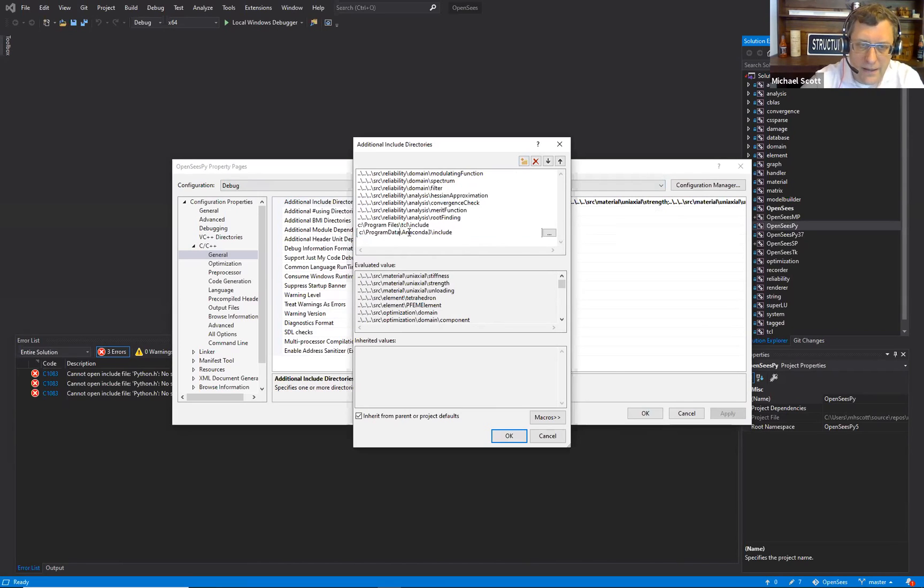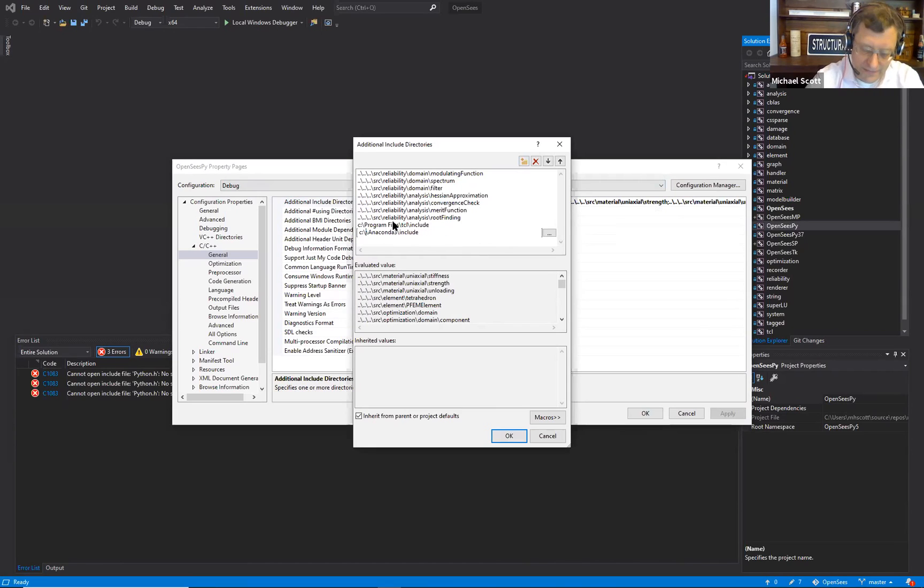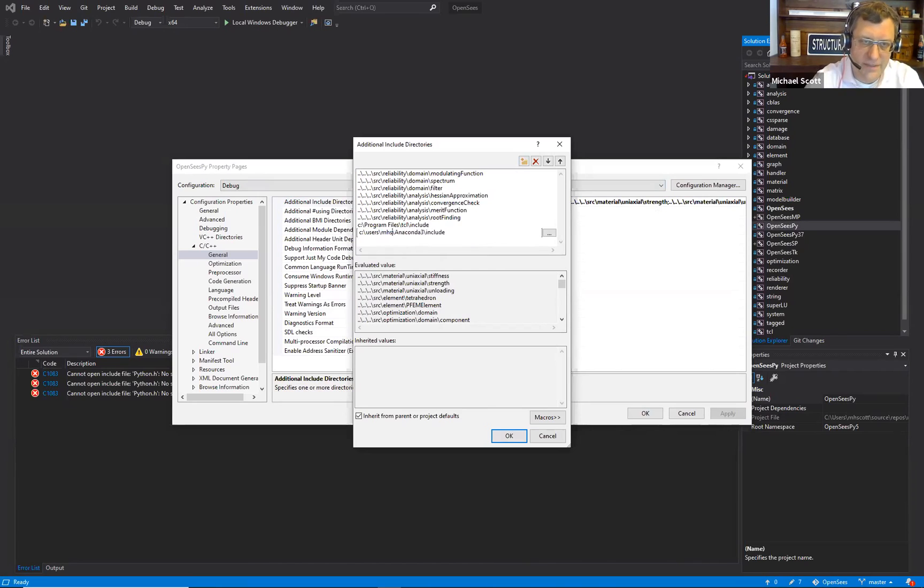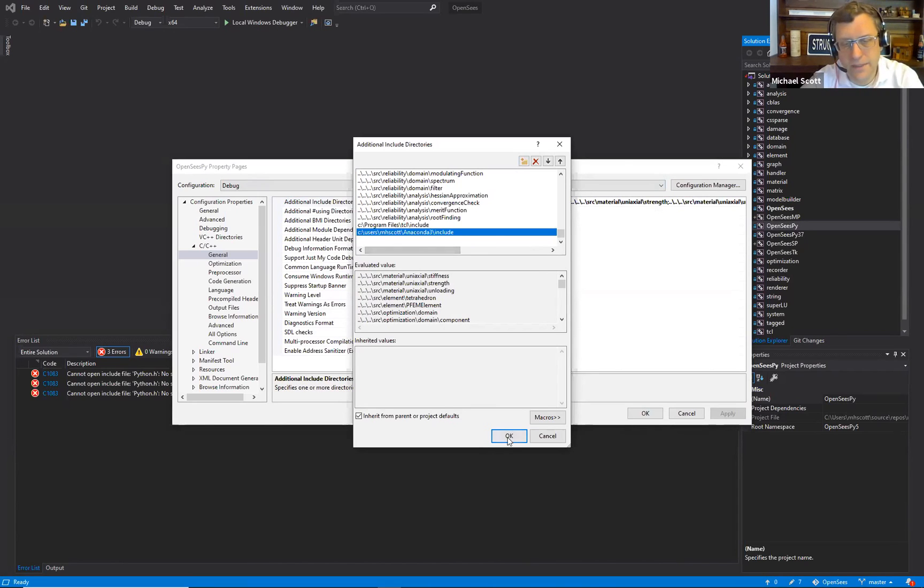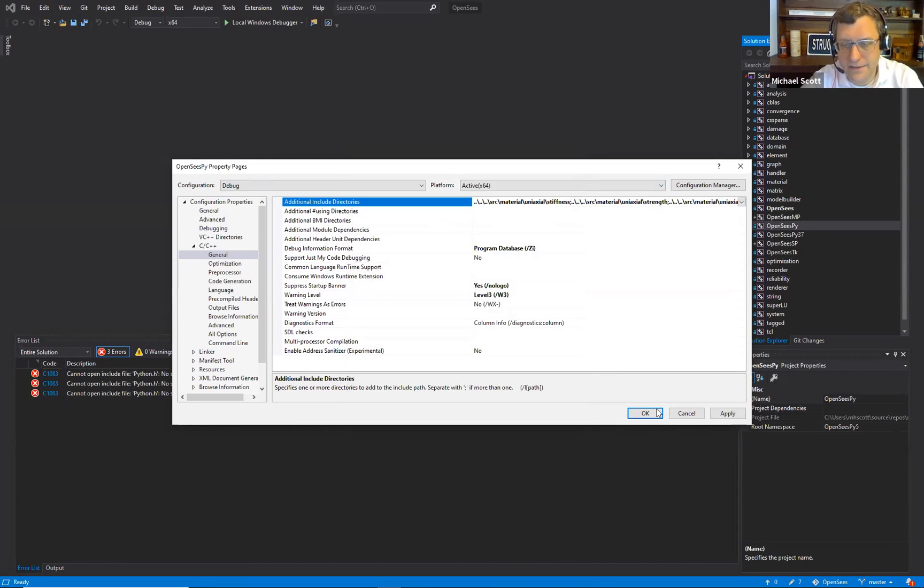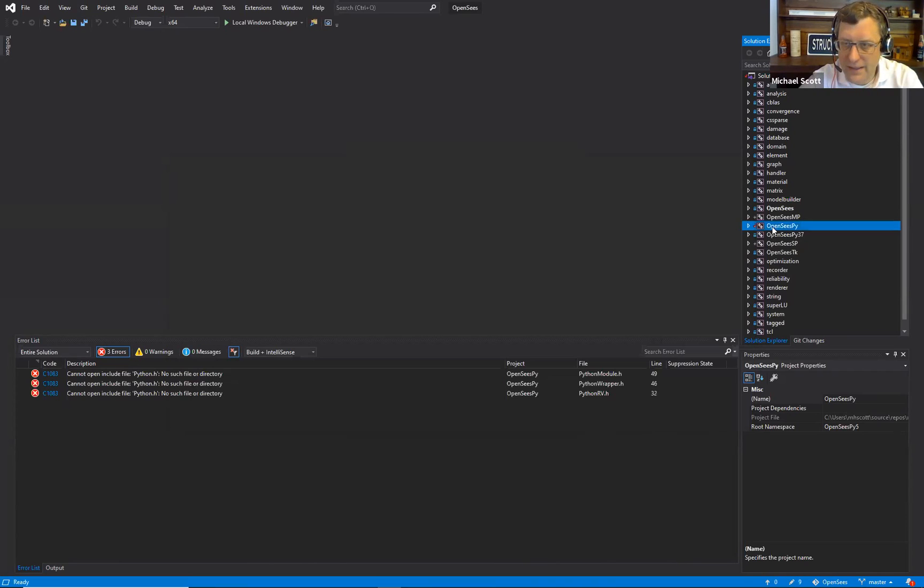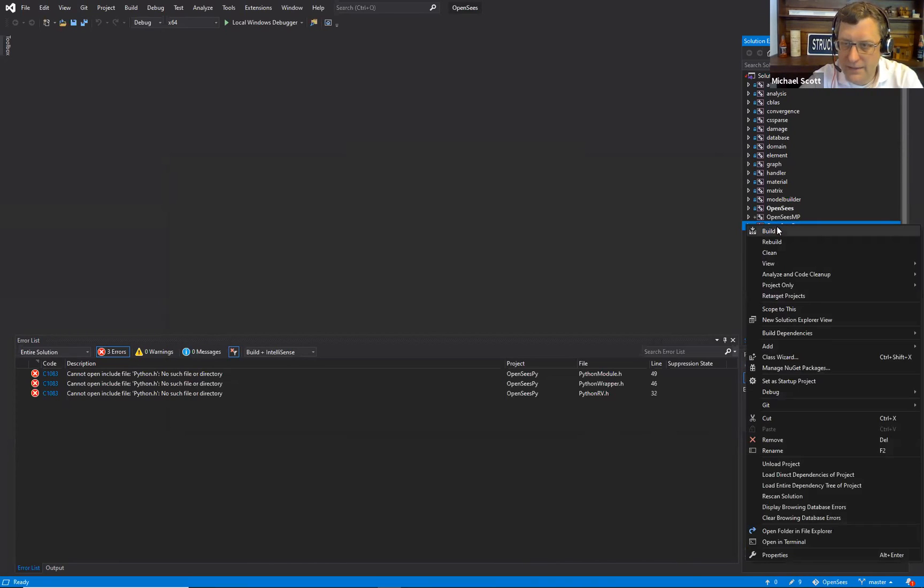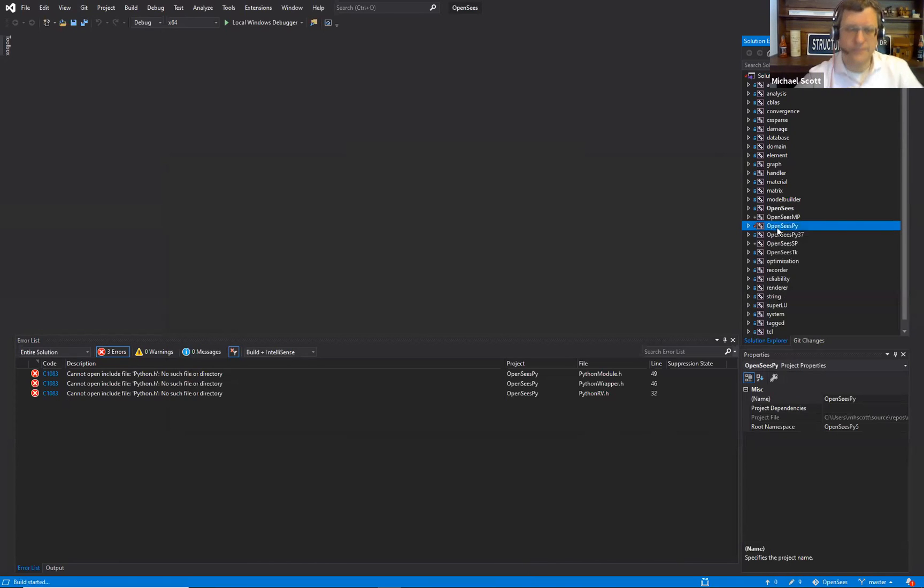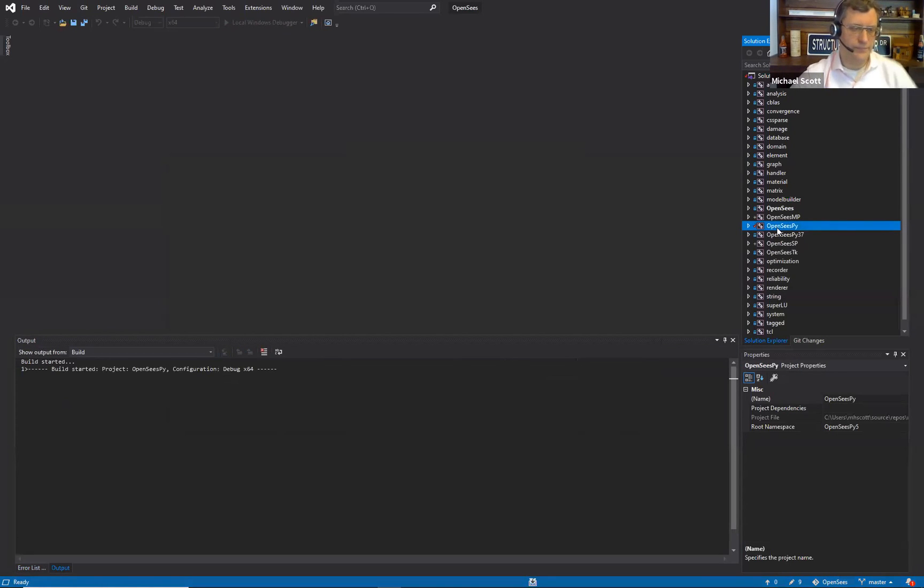So find Anaconda 3 on your local machine and then just change the directory. So mine's in users ImageGod Anaconda 3. Let's do that, hit OK, and let's recompile.